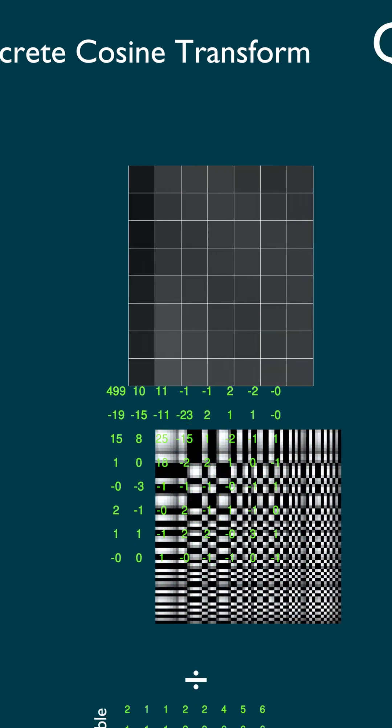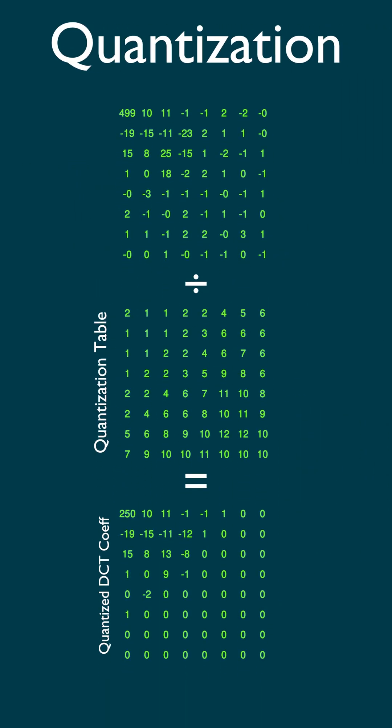This gets divided by a quantization table to remove the higher frequency patterns in the lower right corner because the eye is bad at seeing these too.